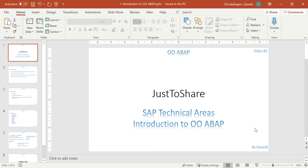Hello friends, this is Ganesh and this is video number 1 on object oriented ABAP. In this entire playlist, I am going to explain how we are going to implement the object oriented concepts and methodologies in our ABAP language.